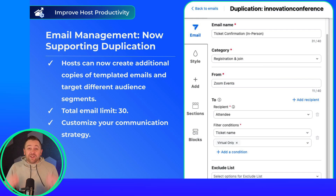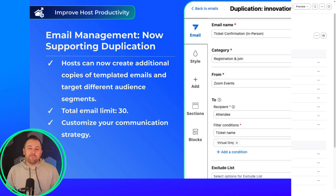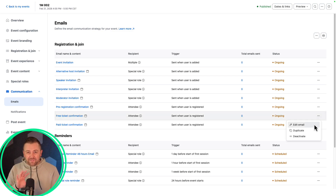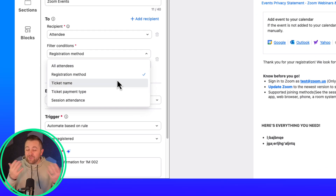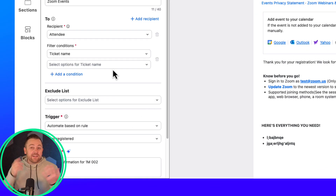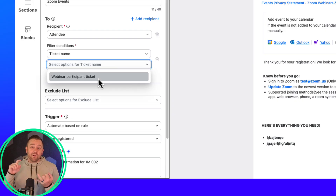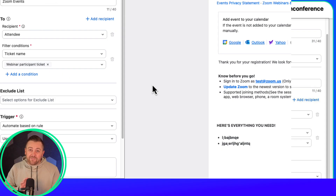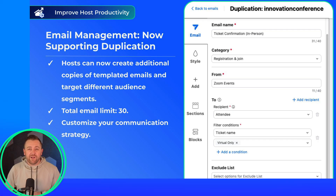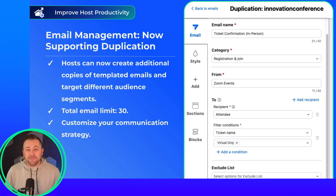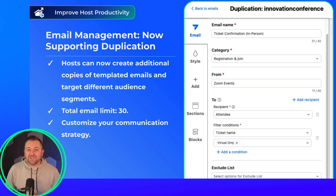Email is getting better and better here at Zoom. We now support multiple email templates. You can duplicate the template you're interested in, adjust the audience, filter as needed, and then customize the content. This opens up a lot of possibilities for new and fresh email strategies — things like custom confirmation emails by ticket type or different reminder emails for special roles. All hosts get one email and your speakers maybe get a different reminder email. You can now create up to 30 total email templates and really start perfecting your event email communication strategy. Check that out and get started today.